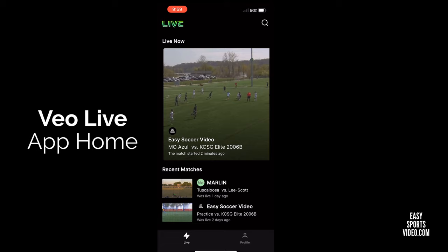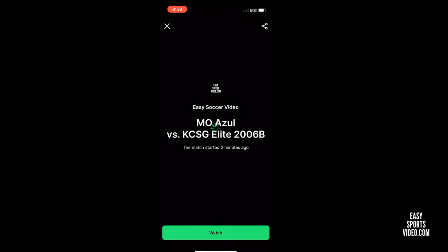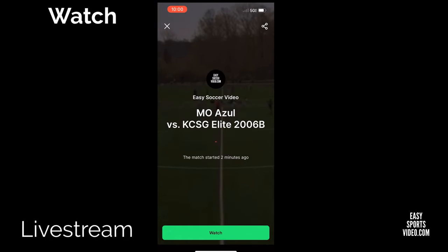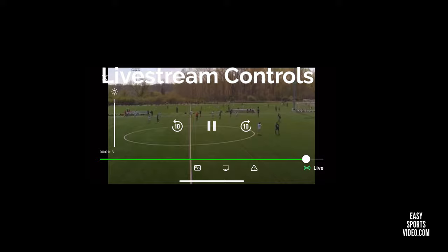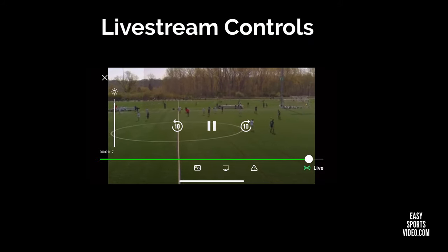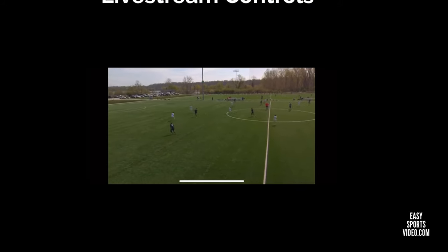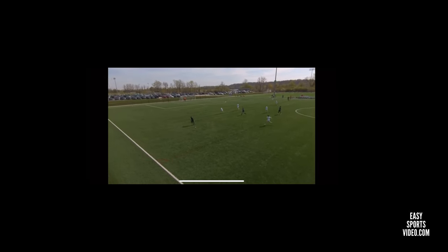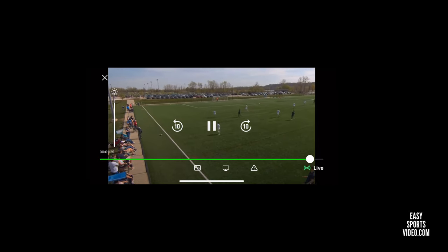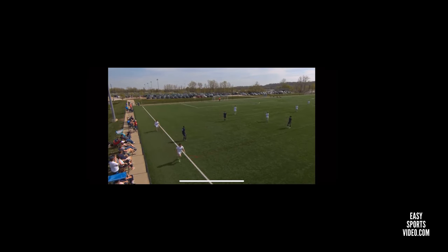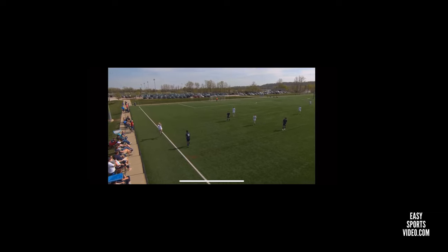At the top is the current game. If you tap on the watch button, it will spin for a minute and then open up the game so you can watch the live stream. As you can see, it has controls for jumping forwards and backwards, pausing, and dragging the slider. After about five seconds of not touching the screen, the controls will fade away, and then you can watch the game — here you can see it following the ball.